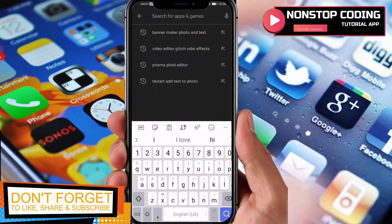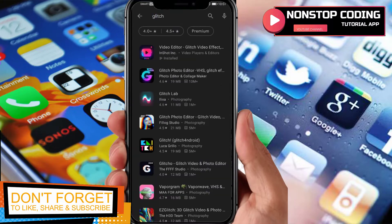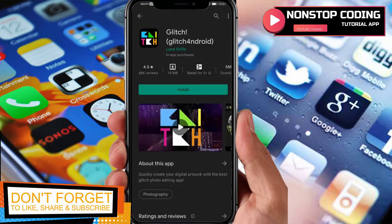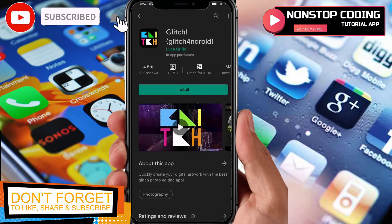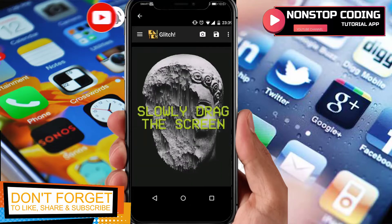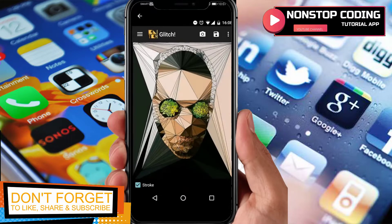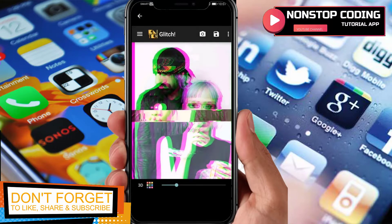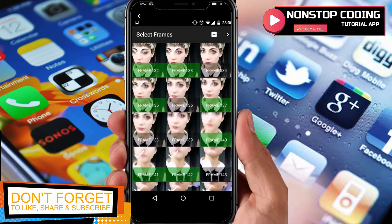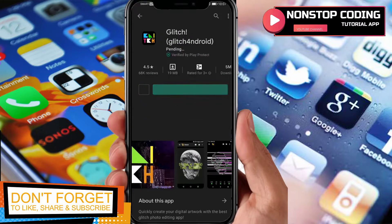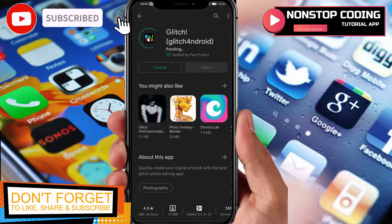As you can see, I have my Google Play Store up and running and I searched for Glitch — here it is, Glitch for Android. Before we install it, let's take a look at the pictures. These are the things you can do with this app: slowly drag the screen and it will look like that. Let's go back and install it.